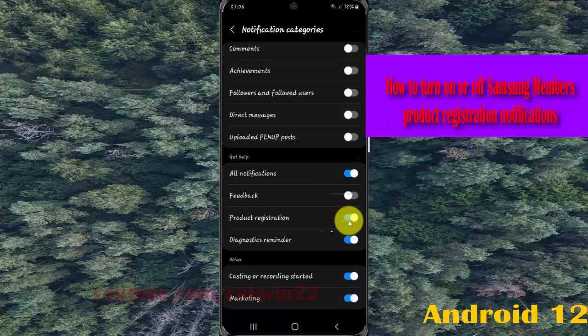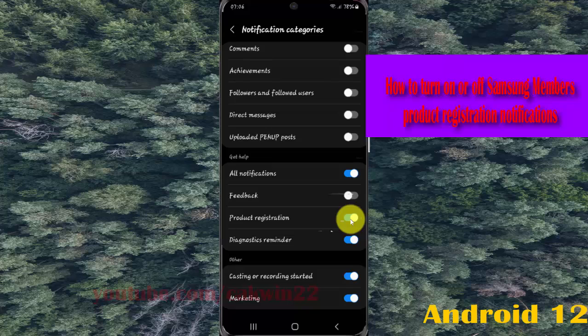Tap the switch until it's blue to turn on Samsung Members product registration notifications, or tap the switch until it's gray to turn off.